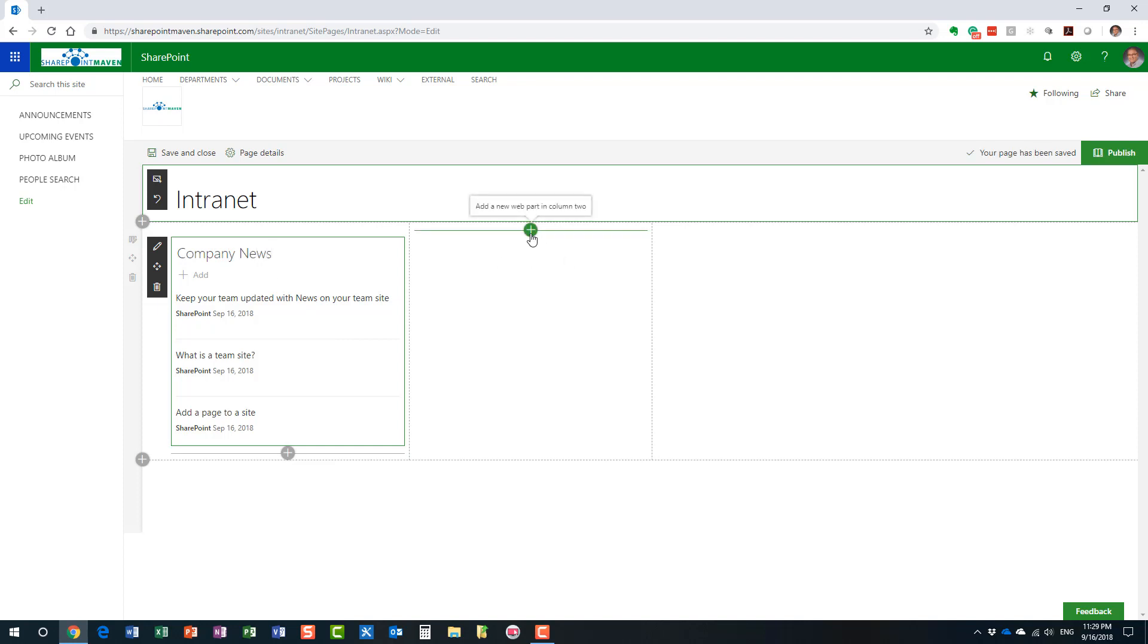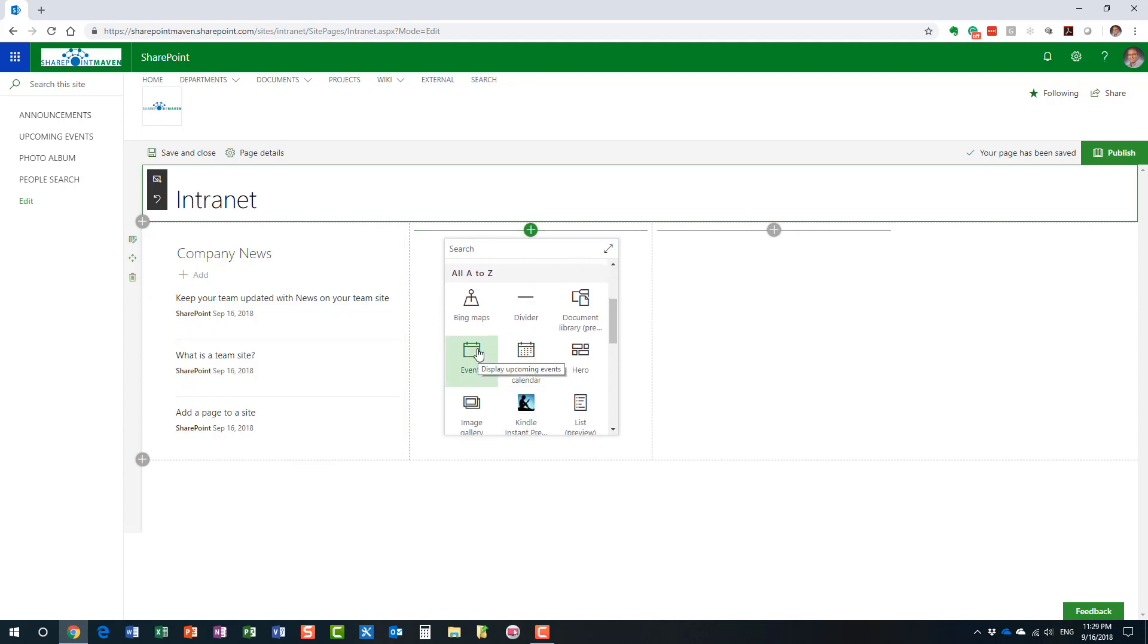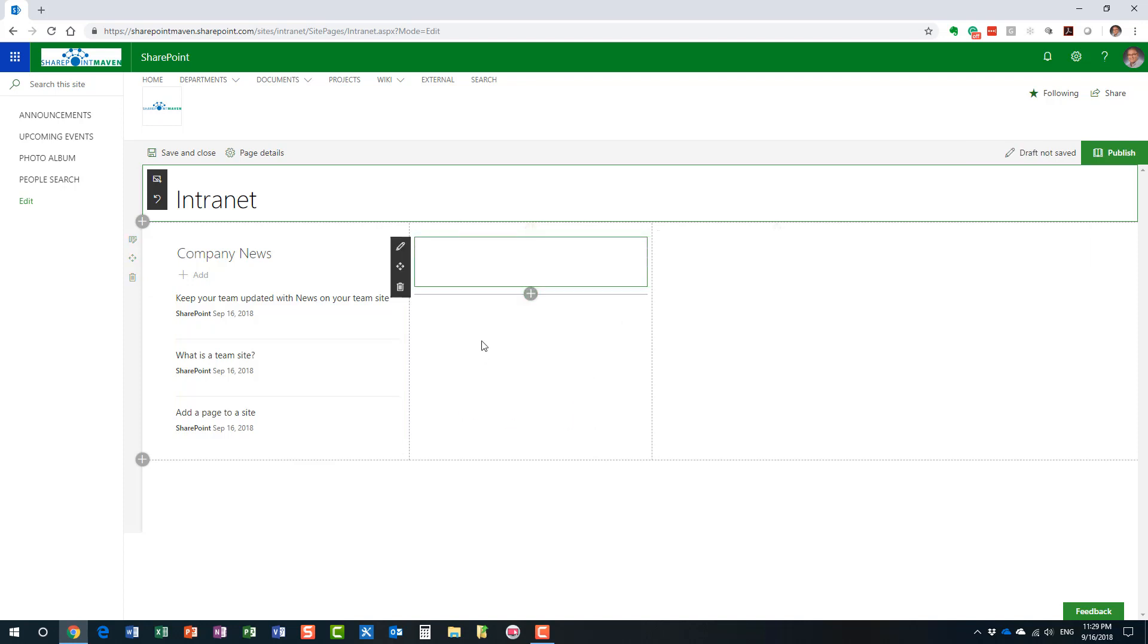Component number one. The second component, something you typically see on the landing pages. Maybe some upcoming events. You want to know when there are company holidays, when the company is closed, etc. So, we'll add in the calendar.